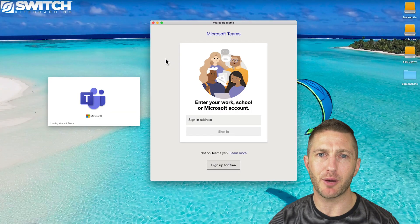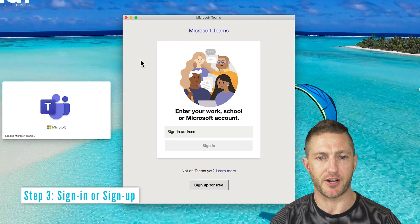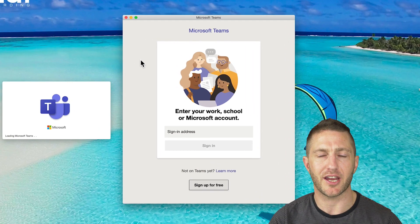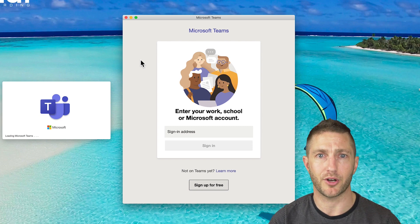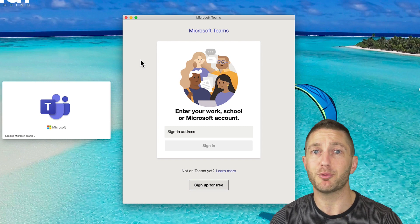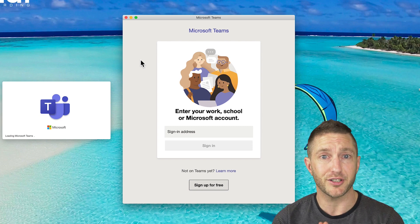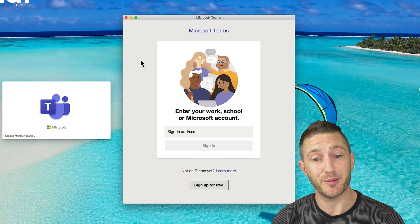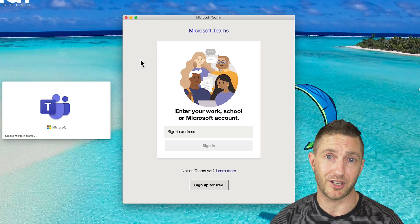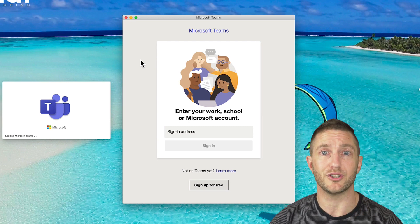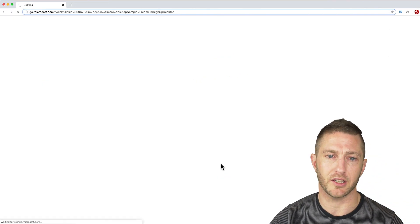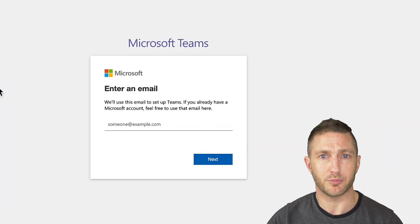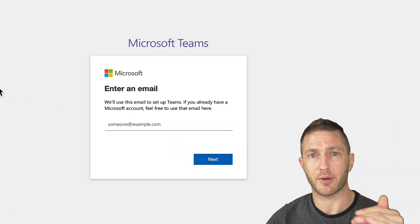Once you've opened up the app for the first time, this is the screen you'll be confronted with. If you've already got a Microsoft account, here's where you log in with your email address and password. If you're an Apple user and don't love Microsoft, you're going to have to sign up for a Microsoft account if you want to use Microsoft Teams, and you can do that by clicking here — it's a typical registration process for an email account.